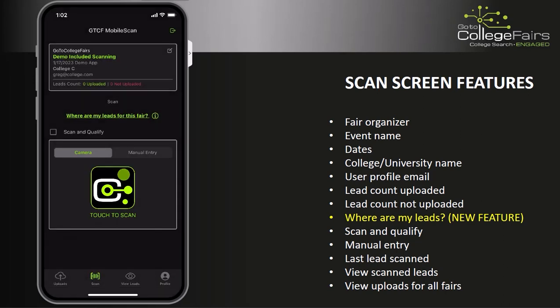We also have a Scan and Qualify function, which we'll get into in a moment, the ability to do manual entry, a display of the last lead scanned, the ability to view all of your scanned leads, and finally access to view all of your lead uploads from past fairs.